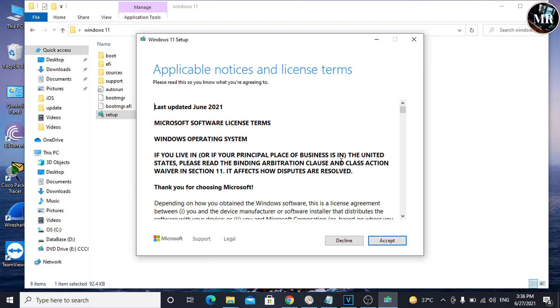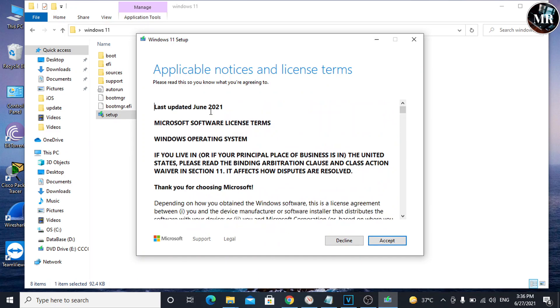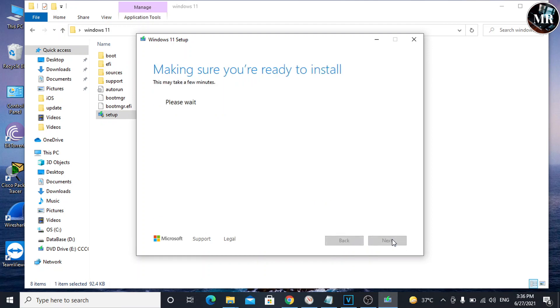That means we can upgrade from Windows 10 to Windows 11 without a TPM chip. Accept the license terms. Now it's going to prepare for the Windows update.